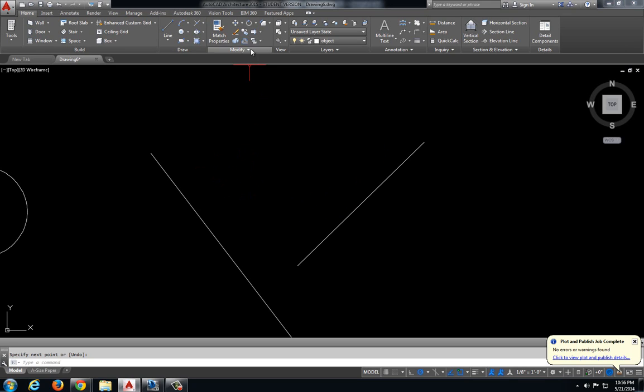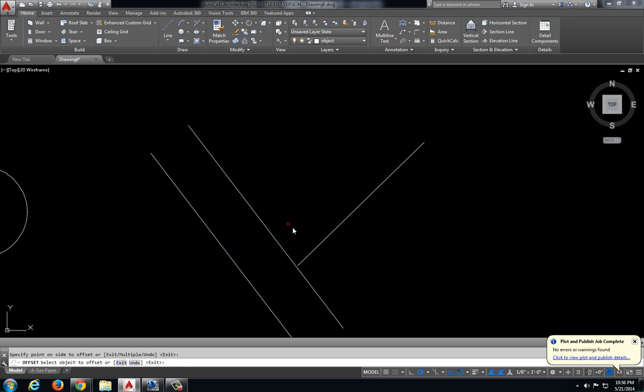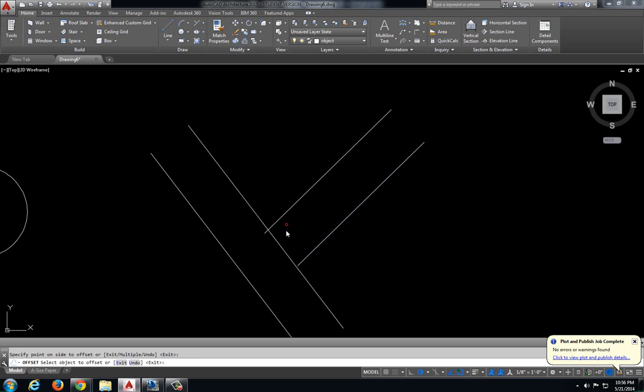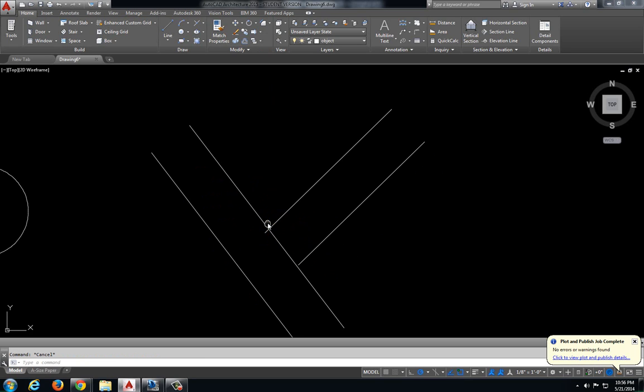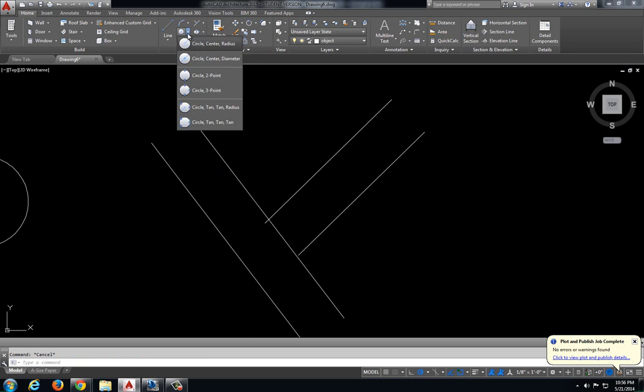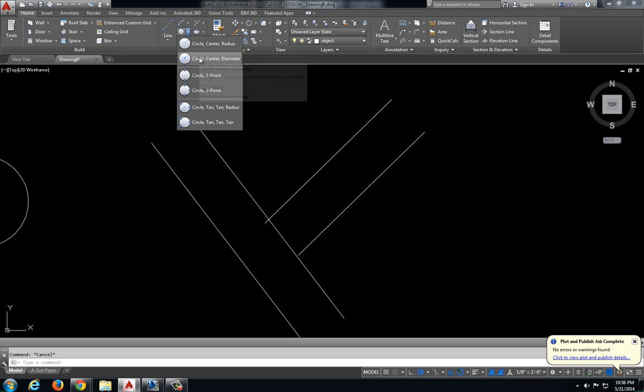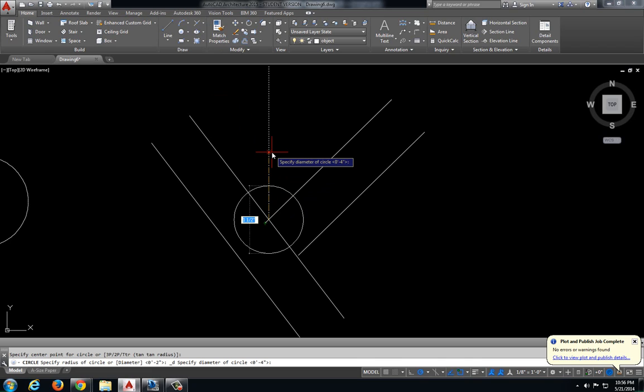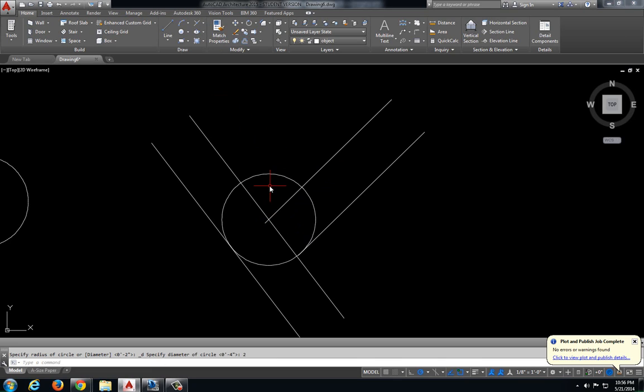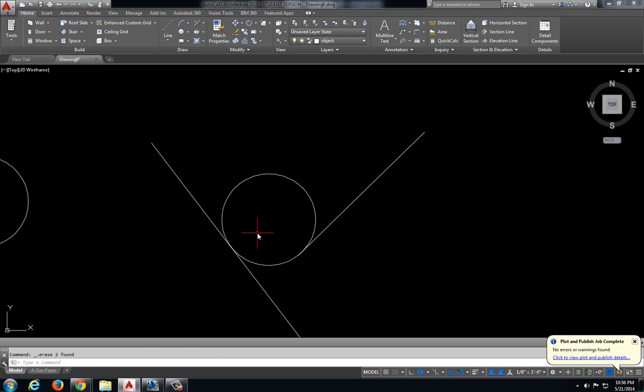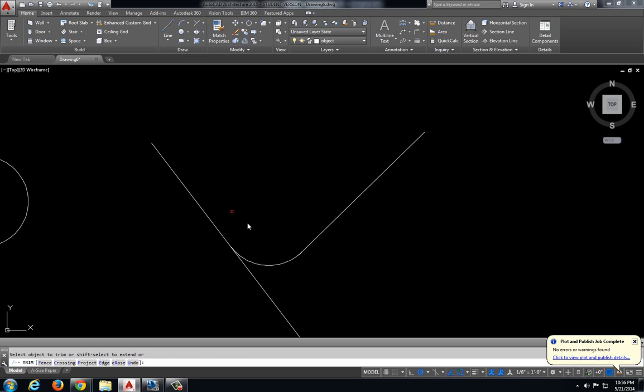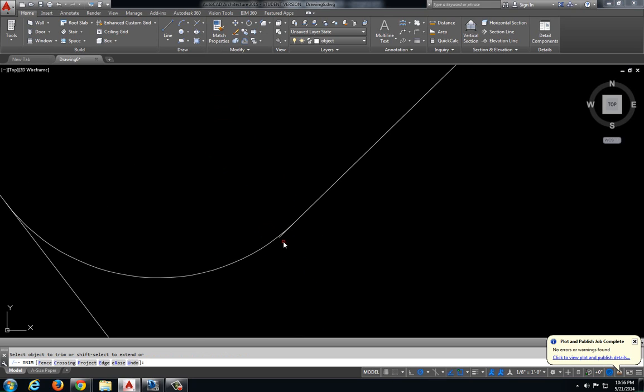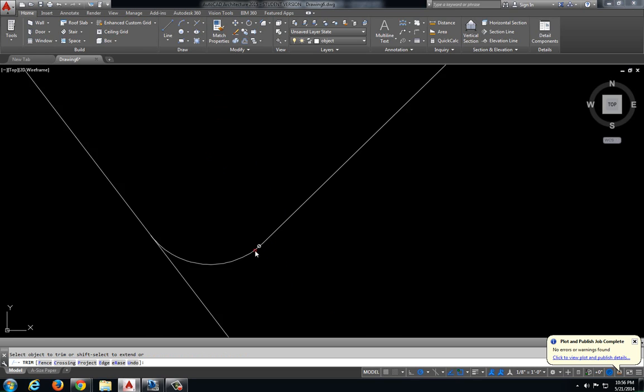So I'm going to offset. Let's offset each of these 1 inch this time. At this new intersection, I can create a circle. We will do a diameter here, and we will do a diameter of 2 inches. Delete those lines that I offset, and then I can come in here and trim off these extra pieces.